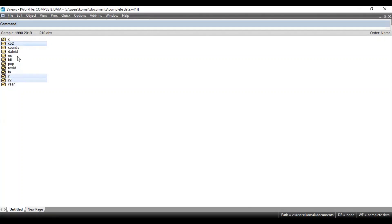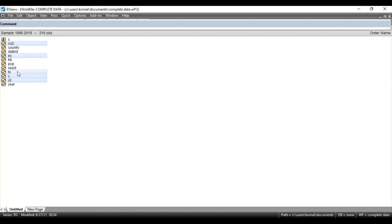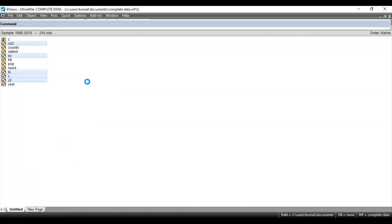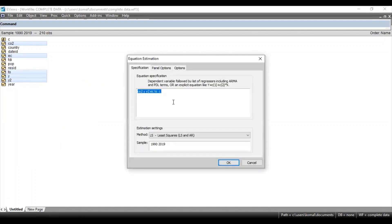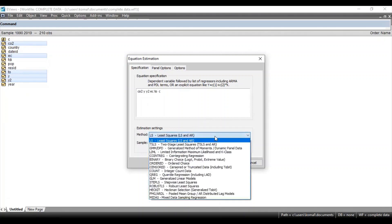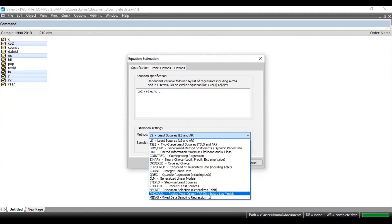Once you have selected all the concerned variables, open these variables as an equation. Here you can see the first one is the dependent variable followed by all the independent variables, and here is the constant. Now in the methods section, select PMG ARDL — pooled mean group autoregressive distributed lag model options — and once you have selected this, you can see the specification dialog box will open.